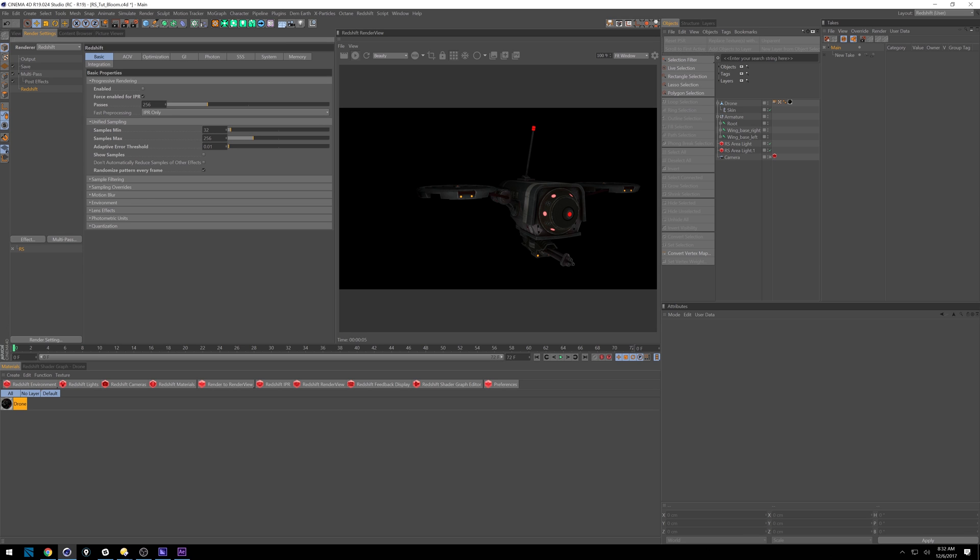Because the scene is so simple, you could probably just rein this into like 64 or 128. It probably doesn't need to be that high. I just wanted to make it as clean as possible.